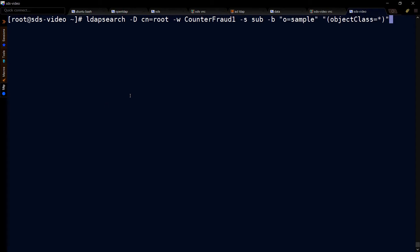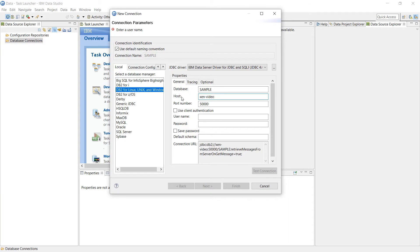But watch what happens if I try to search for O equals sample. We get no such object. That's because we've created the database, but we don't have any data in it. So let's confirm that.